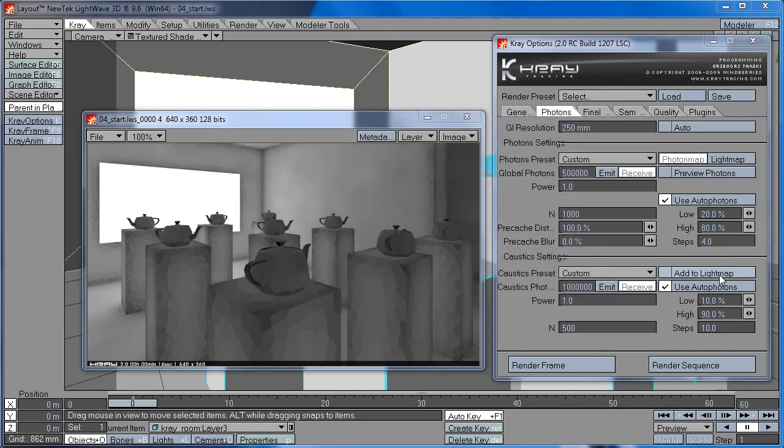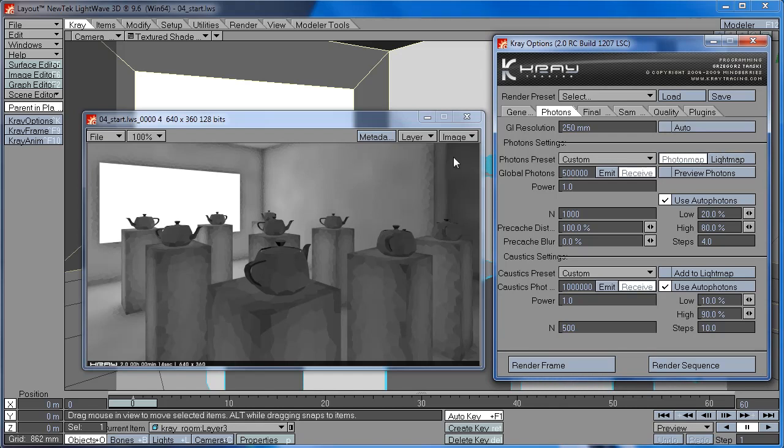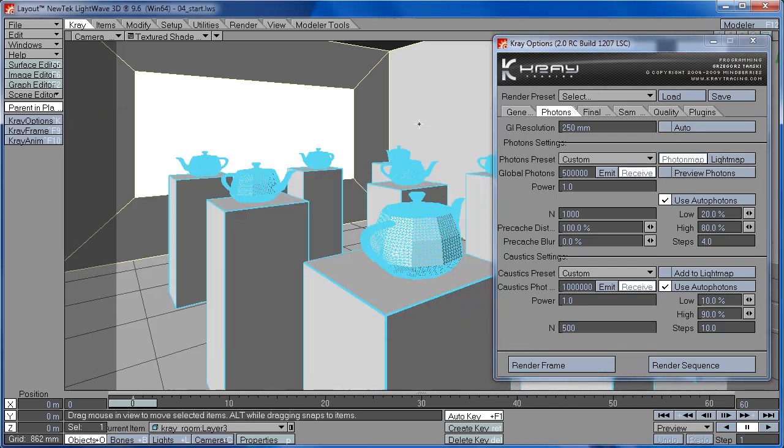The next settings we're going to talk about are the photon and light map, and we're going to take a look at the difference between photon and light map. First of all, let me tell you the basic difference between photon and light map.